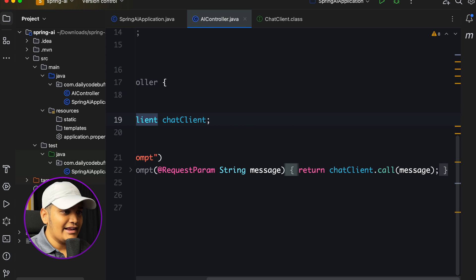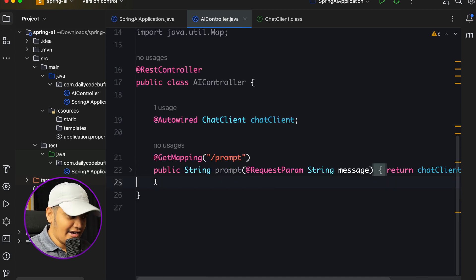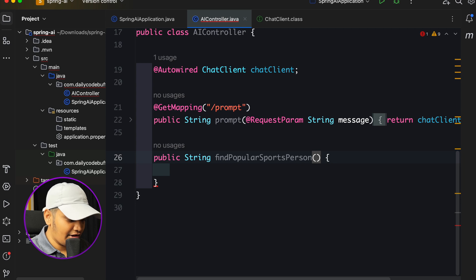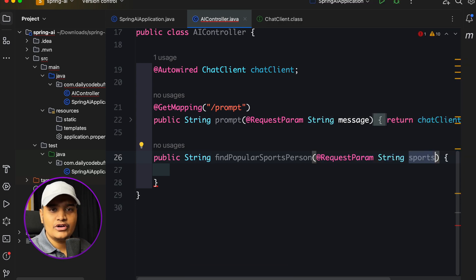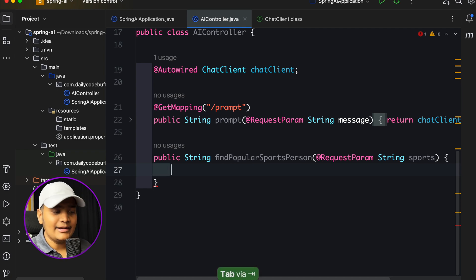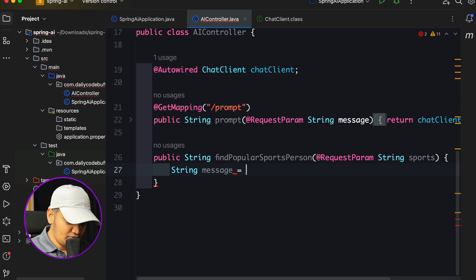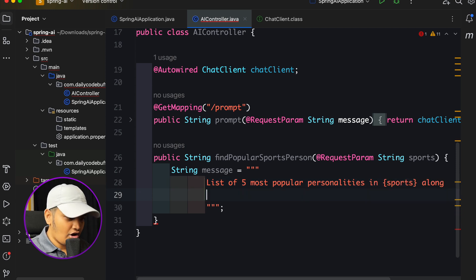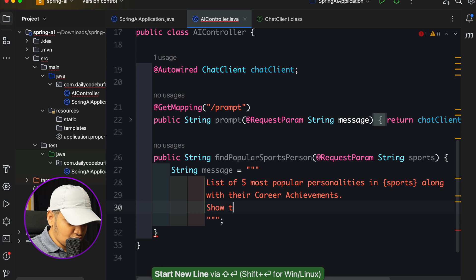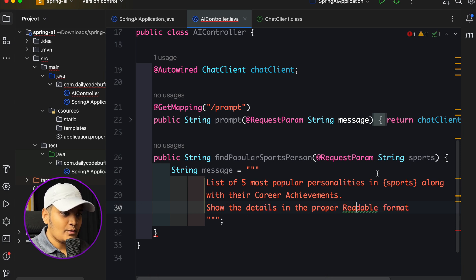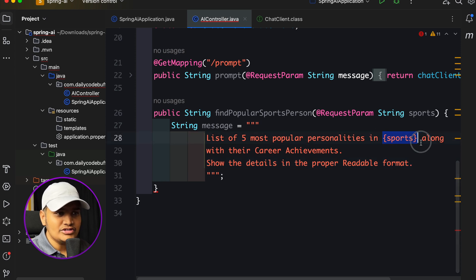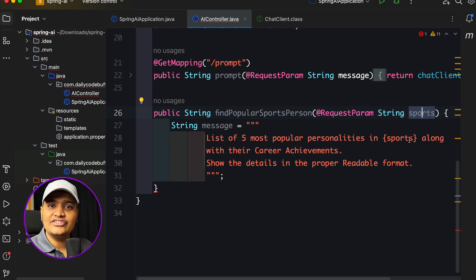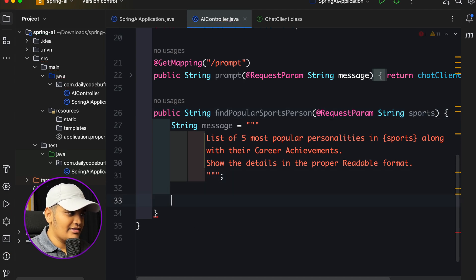Let's quickly create one more API using the prompt approach. Previously we directly called the chat client's call method passing a message. Now let's create a new method — public String findPopularSportsPerson — taking a request parameter for which sports category. Within this, I'll create a prompt string: 'List of five most popular personalities in sports category along with their career achievements. Show the details in a proper readable format.' The sports value here needs to be dynamic — whatever sports I pass in should be reflected in the prompt.